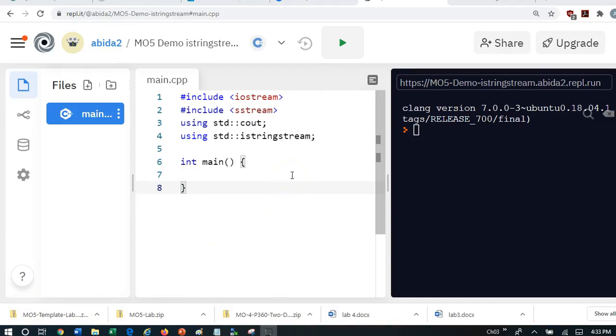The key learning that we do in Module 5 is how to use string stream objects. String stream objects are very useful because, as you have seen, when we read information from files,